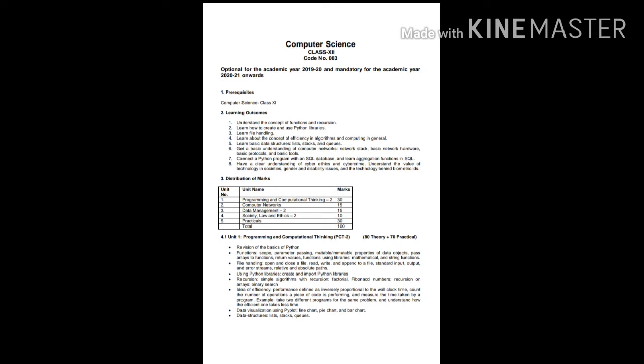The unit 1, which we will be going through, is the very first part, revision of the basics of Python, which you have already done in class 11. Again, you have to recall all of them. And then, the functions of scope, parameter passing, immutable properties, all you have done. You all have to recall all of them.